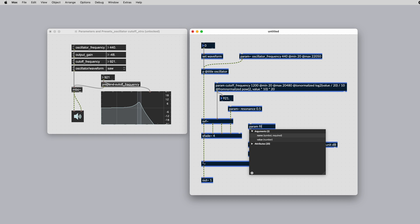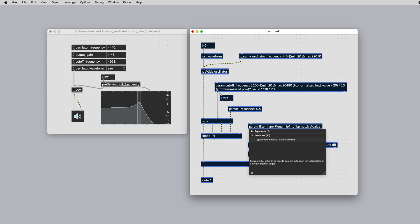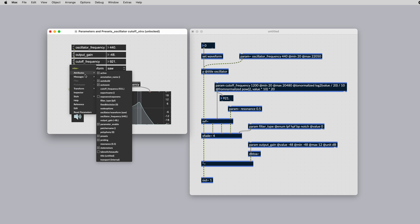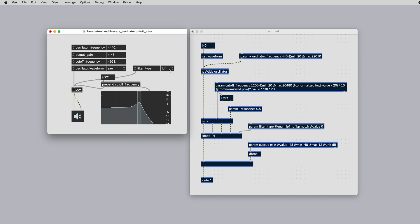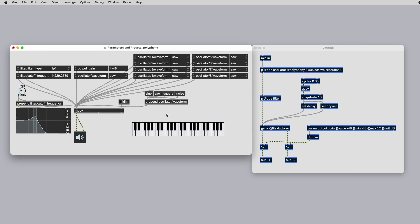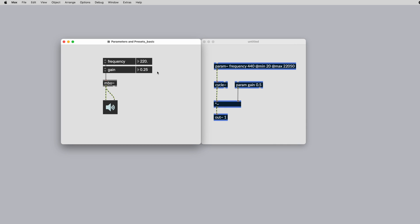When patching inside Rainbow and when using any of the export targets, parameters are one of the primary methods used to change the state of your patch. This can be both controlled in real time and captured in presets that can be included in your desired target. Taking time to set these up correctly will help you create a portable Rainbow patch that will work across all export targets. In this video we'll cover everything to do with parameters and presets and show you how to set these up correctly.